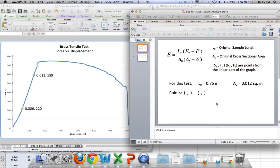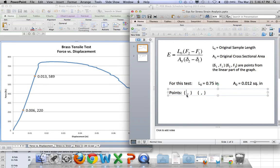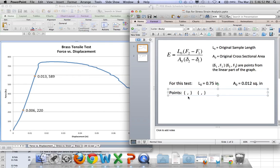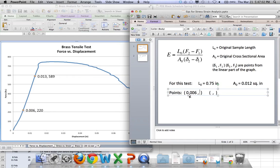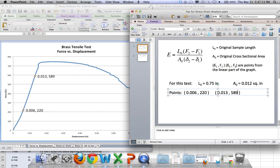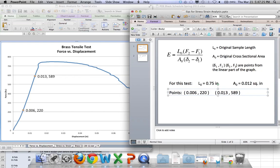Okay. So for this particular test, the numbers that I'll be using here for F2, F1, delta 2, delta 1 will come from these two points that I just labeled over on the side. So my first one looks like it's 0.006, 220, and the other one is 0.013, 589. Okay. So F is the forces. Those two are the 220 and the 589, and delta is the displacement. That's the .006 and the .013. Those numbers get substituted in with the length in the area, and voila! You should have your modulus of elasticity.